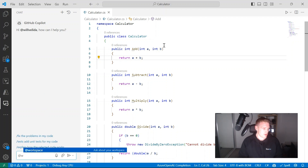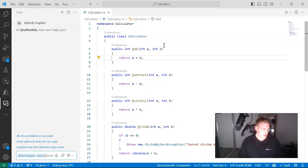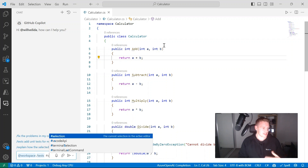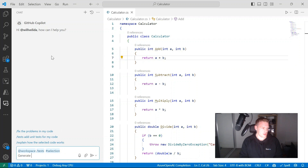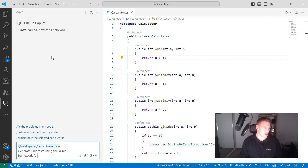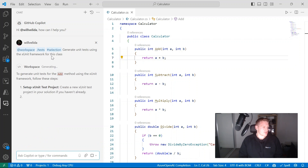I'm going to ask about my workspace using the workspace participant. I'll say I want to generate unit tests for the selected code — using the selection participant for the current file open in my active editor, which is the calculator.cs file. Then I'll add: generate unit tests using the xUnit framework for this class, and press enter. It's going to look at my workspace and generate a response.